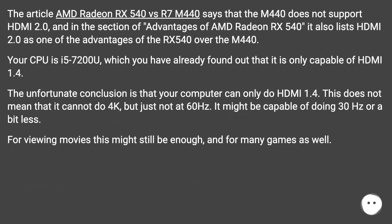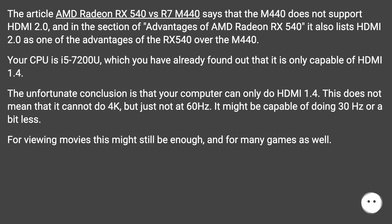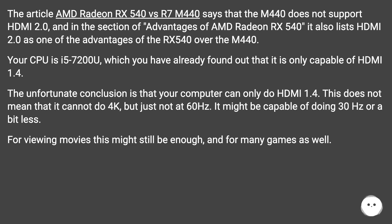An article comparing AMD Radeon RX 540 vs R7M 440 says that the M440 does not support HDMI 2.0, and in the section of advantages of AMD Radeon RX 540 it also lists HDMI 2.0 as one of the advantages of the RX 540 over the M440. Your CPU is i5-7200U, which you have already found out is only capable of HDMI 1.4.